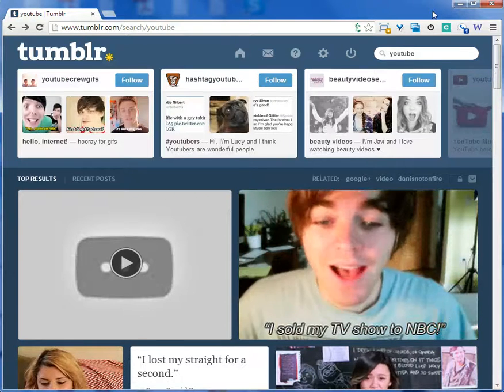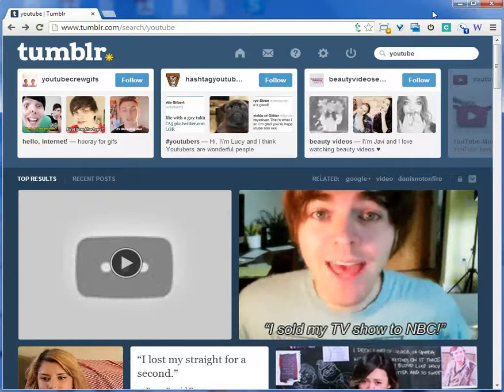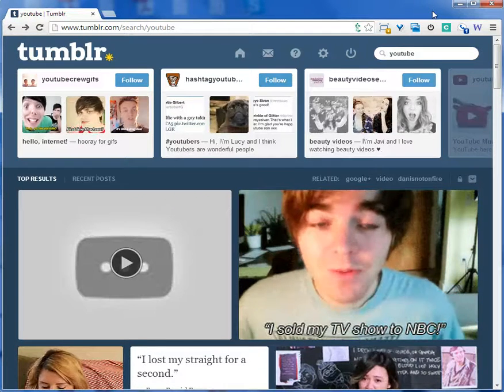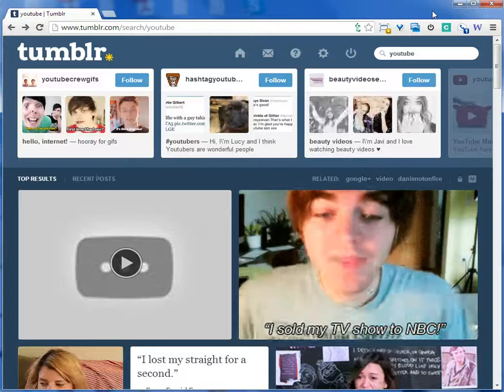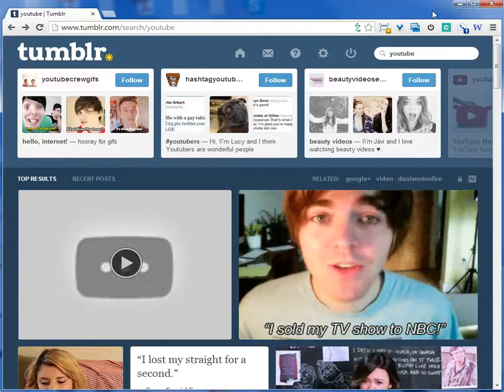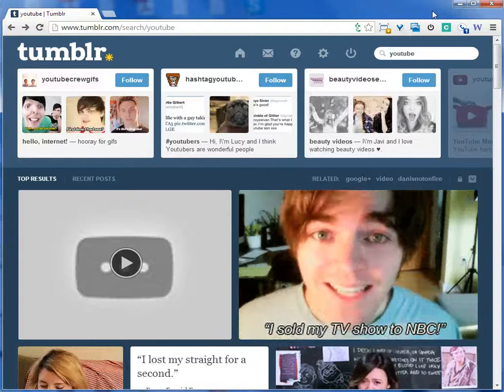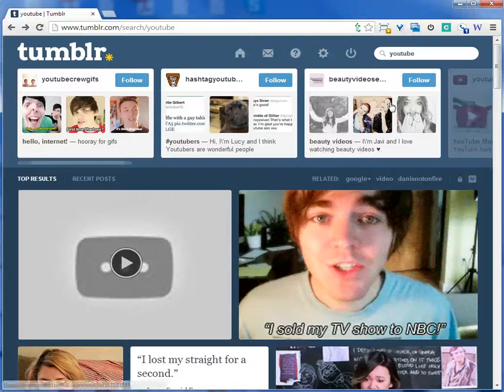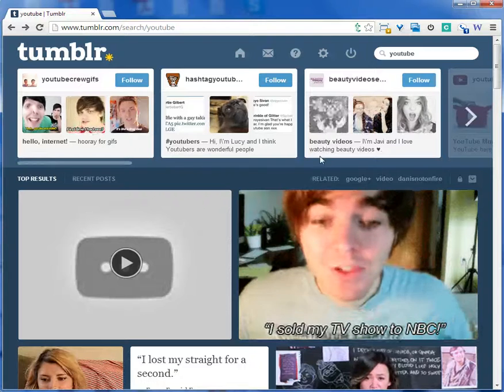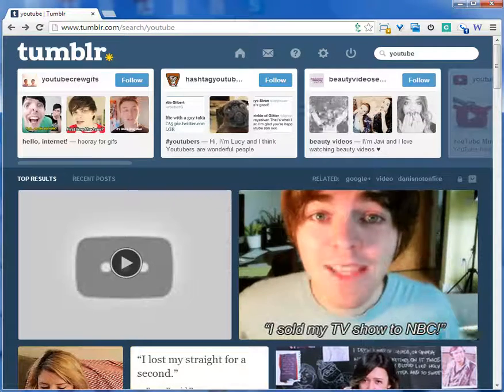You can get that Chrome extension at the Chrome Web Store. It's called Tumbi Tag Searcher. It's lightweight, easy to use, and hopefully it will make your life easier so you can enjoy the best of both worlds when it comes to Tumblr search.